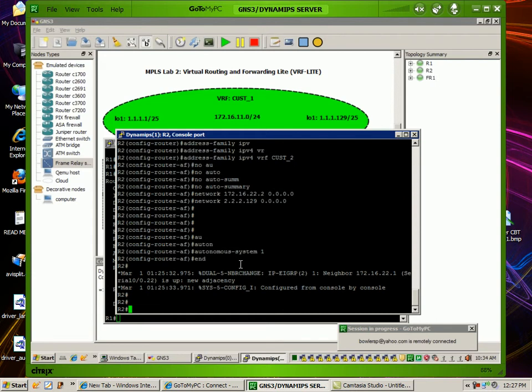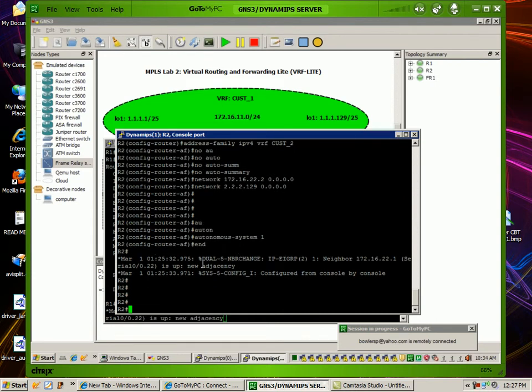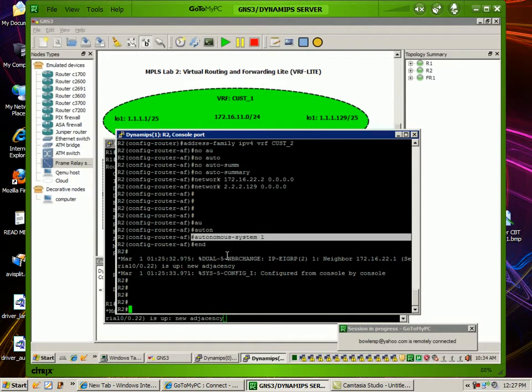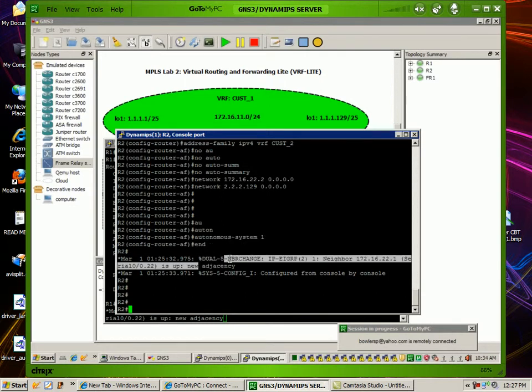And as you can see here, right away, once we put in the correct autonomous system number, we had an EIGRP adjacency neighbor change.